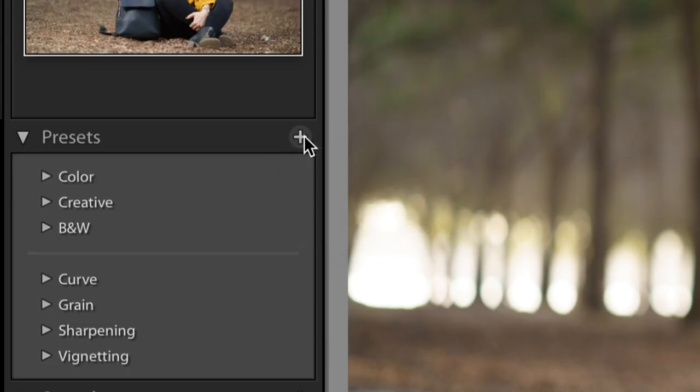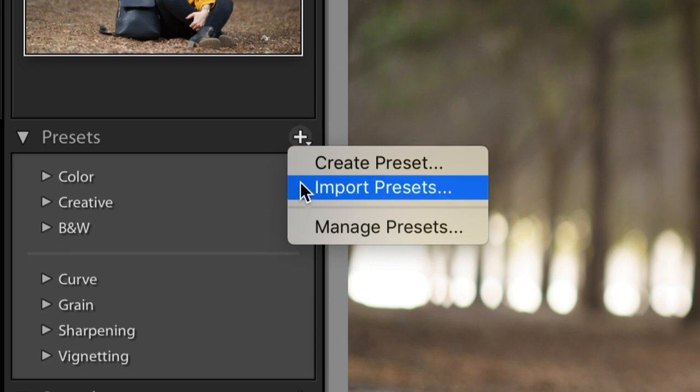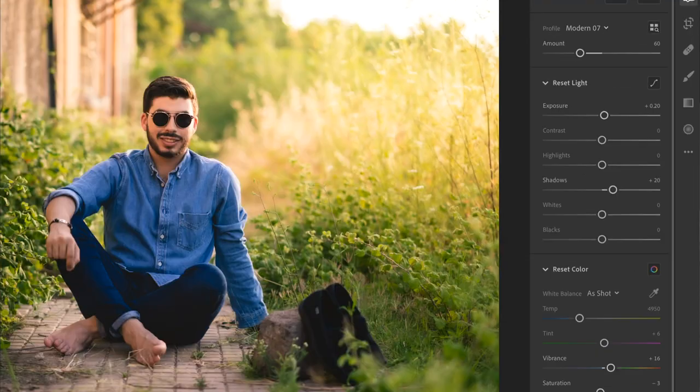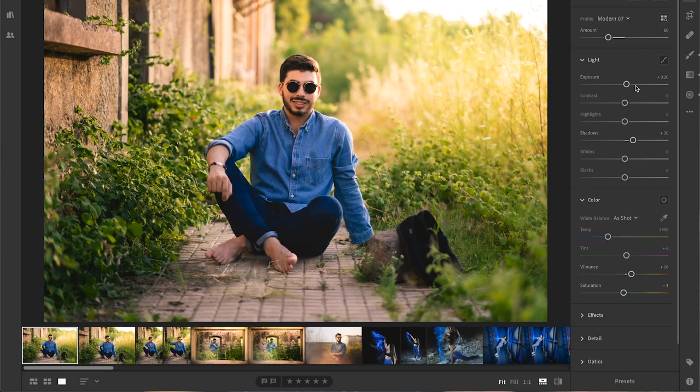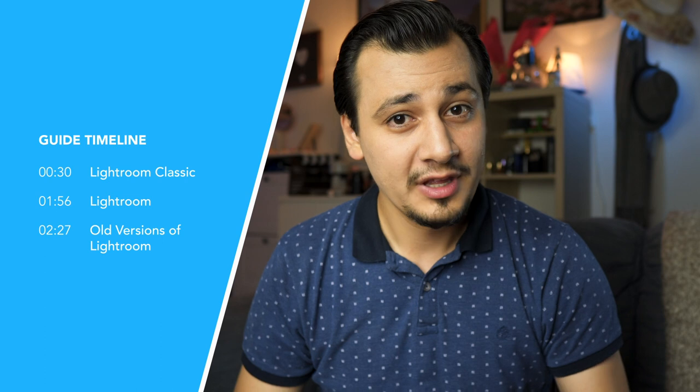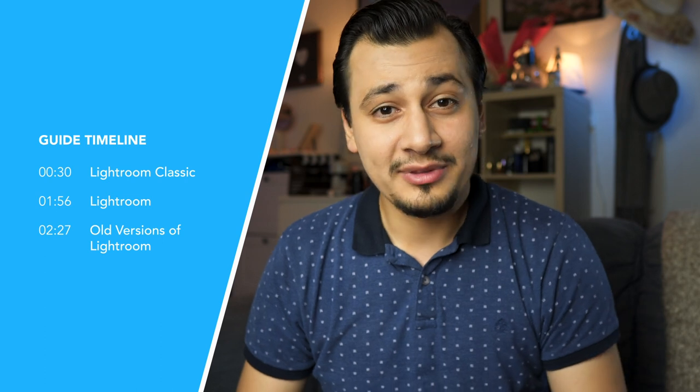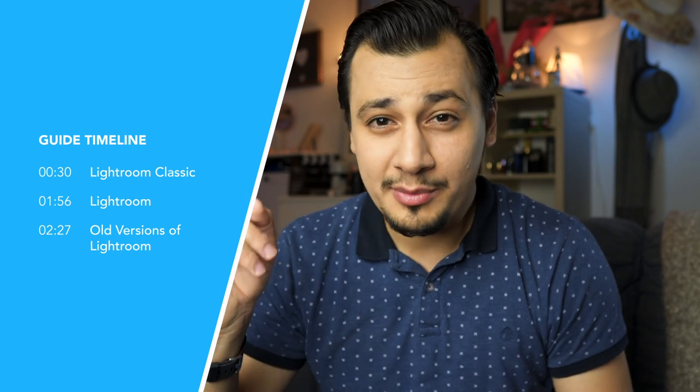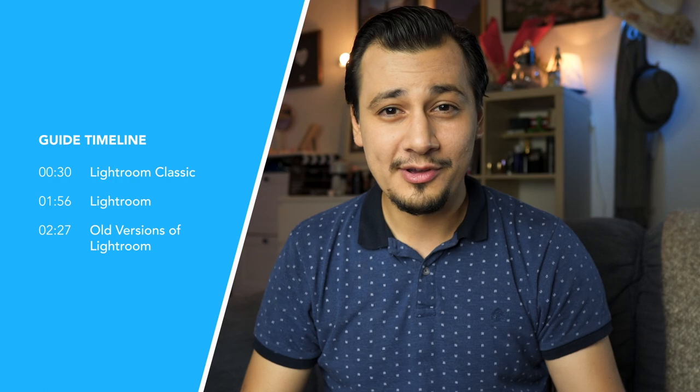I usually give free presets on my channel every while, so this is gonna be like a guide video on how to import XMP presets in general to Lightroom. I'm gonna keep updating the description box with the new presets so you never miss any.